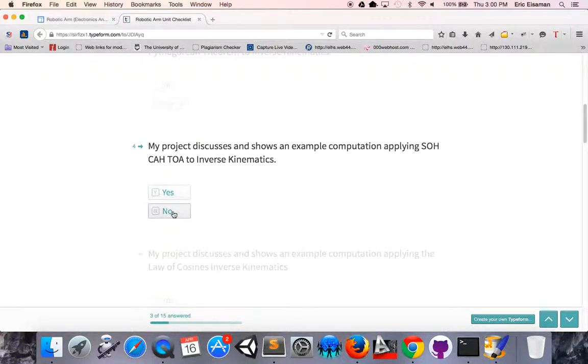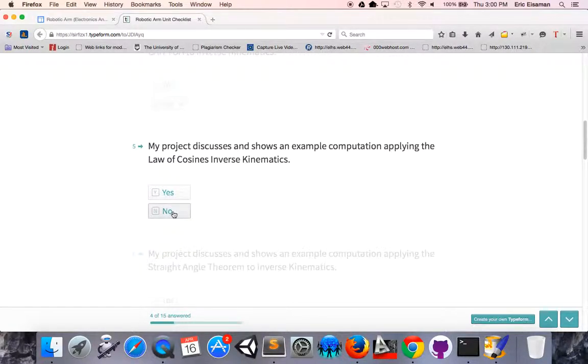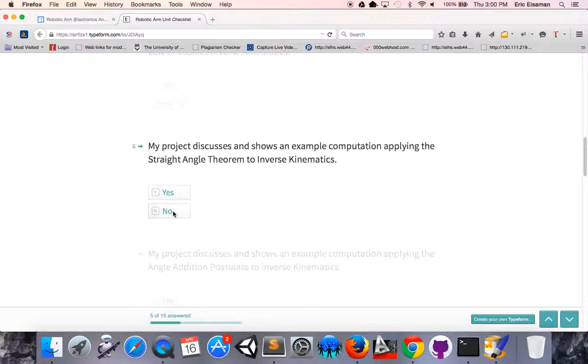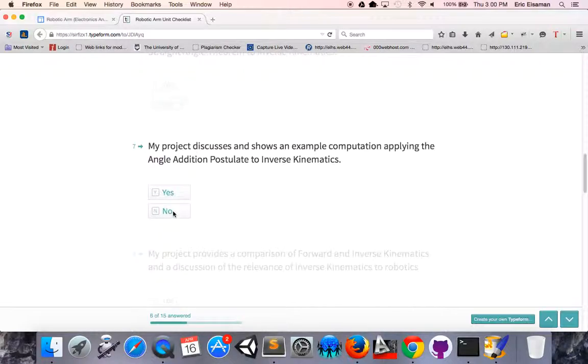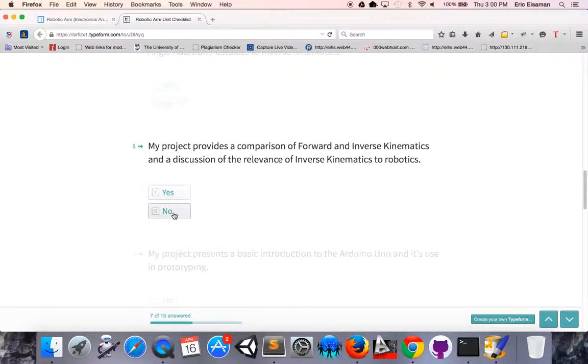We're looking for applying the Pythagorean theorem to inverse kinematics, applying SOHCAHTOA to inverse kinematics, applying the law of cosines to inverse kinematics, applying the straight angle theorem to inverse kinematics, showing an example of applying the angle addition postulate to inverse kinematics, and showing a comparison of forward and inverse kinematics and discussing the relevance of inverse kinematics to robotics.